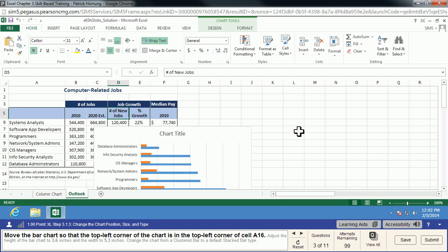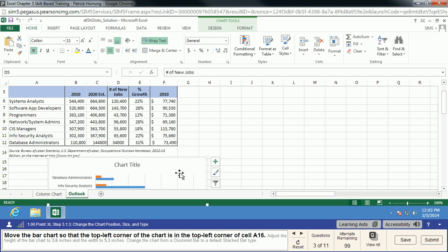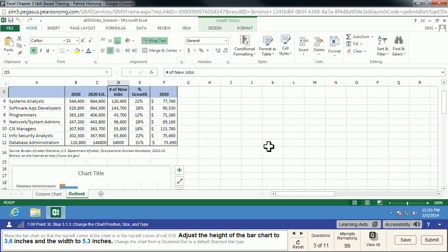Move the bar chart so that the top-left corner of the chart is the top-left corner of cell A16. So we'll scroll down a little, we'll grab this chart and we'll toss it in here. Get it as close as you can, and if it's close enough, MyITLab will snap it into place.